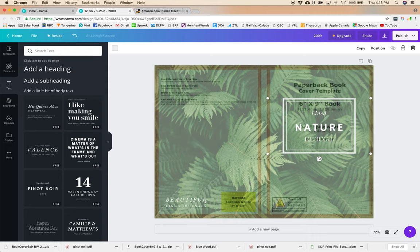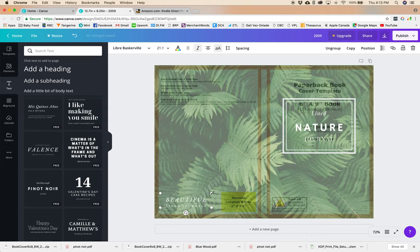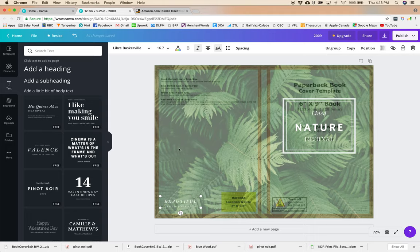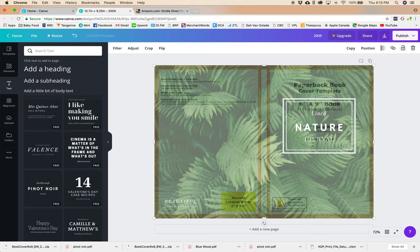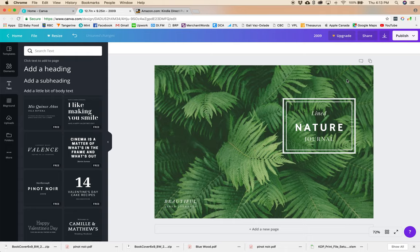Take a look at the logo down here. Maybe I want that a little bit smaller. But we can see that's within the safe area. Nothing's covering up the barcode. And the last thing we're going to want to do here is just to get rid of our template. So I'm going to unlock that again. It's already selected so you can either hit the trash button or just delete.